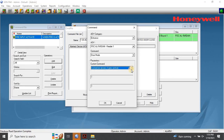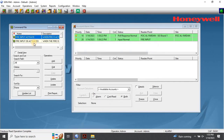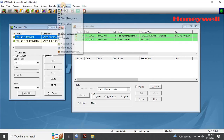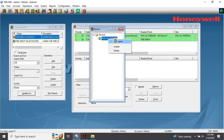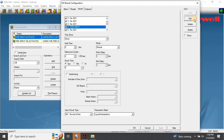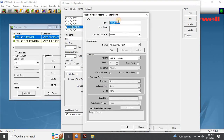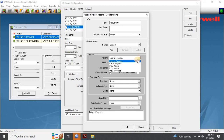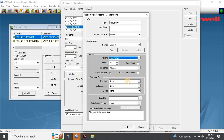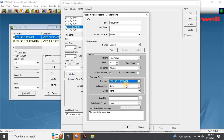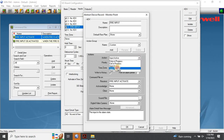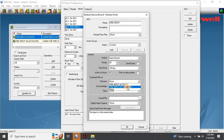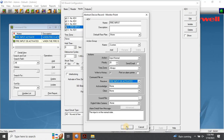Once the command file creation is complete, the next step is to assign these commands to the input. To do this, go to the SIO Board Input Terminal configuration and change the action group name as Custom. Then change the action to Input Active, and select the command file on Receive As — the Fire Input Active command that you just created. Once the settings are complete, click OK to close this window.